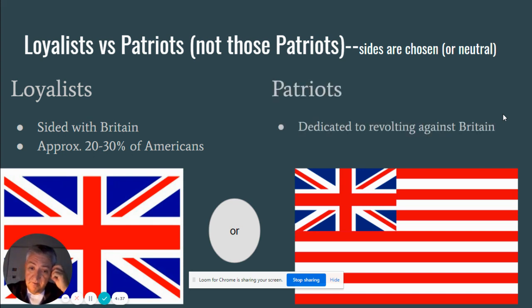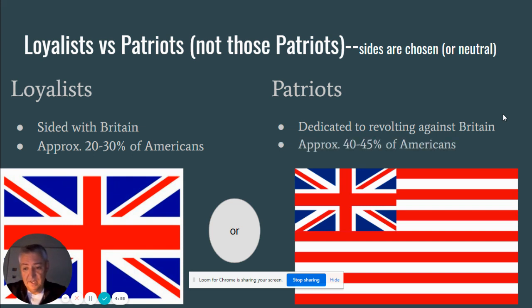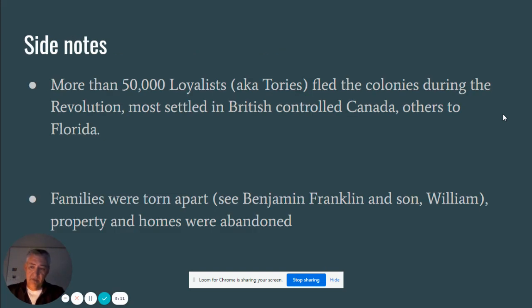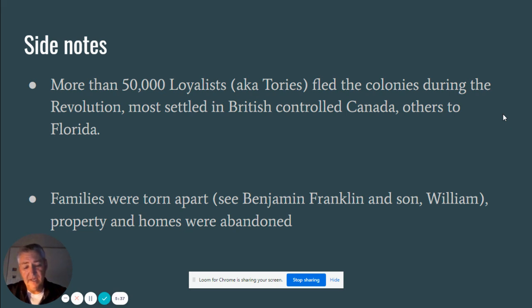Patriots are the people dedicated to revolting against Britain. So you might think, if 20 to 30 percent side with England, then 70 to 80 percent want to get rid of England — easy win. Not exactly. There are a number of people who refused to take sides, who sat this one out. Only 40 to 45 percent really, really wanted to be rid of the yoke of England. More than 50,000 loyalists — also called Tories — fled the colonies, most to Canada, some even to Florida, because they were being harassed by the patriots.